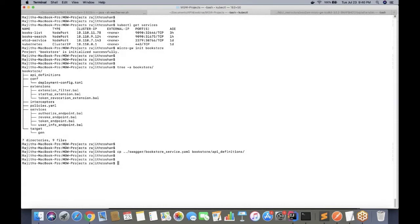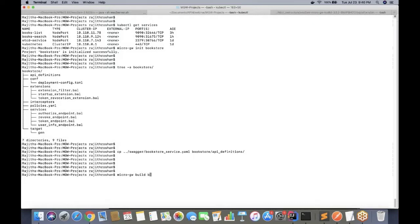Now I have edited my OpenAPI definition, so I can build this project and generate runtime artifacts. The command to build is 'micro gateway build' followed by the project name.